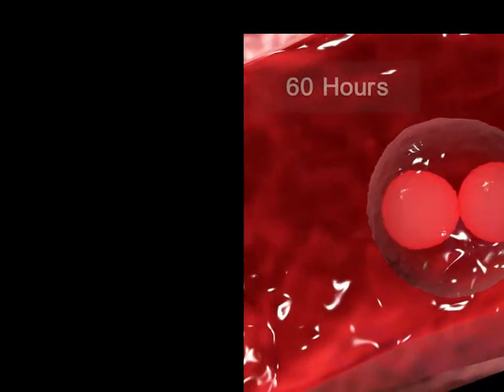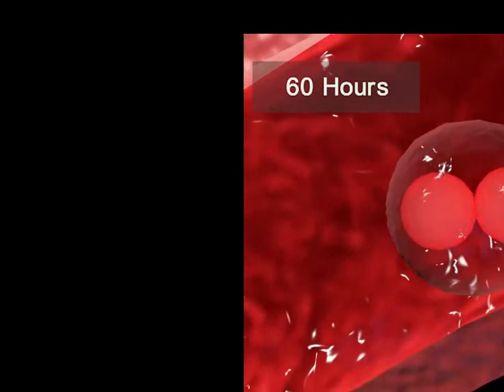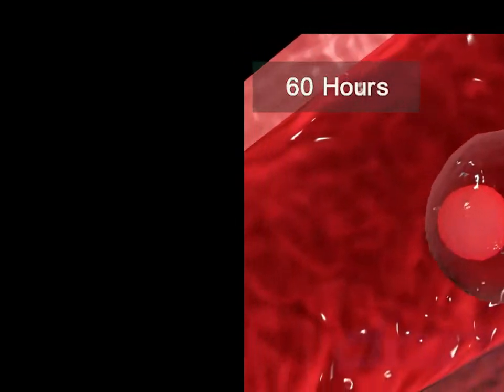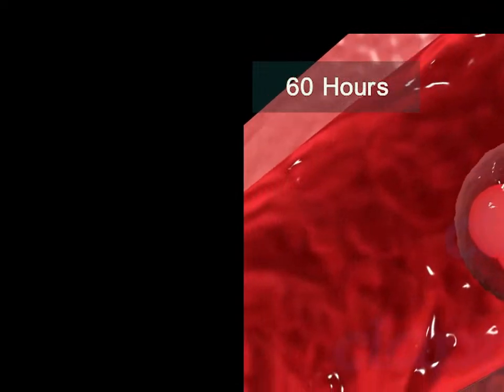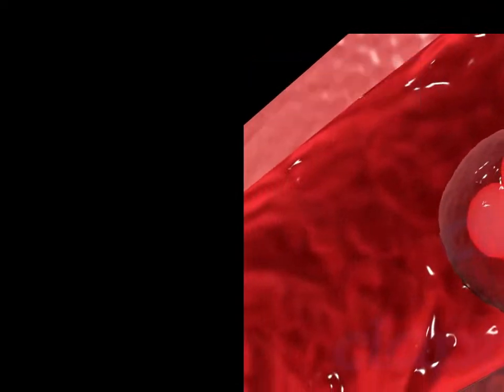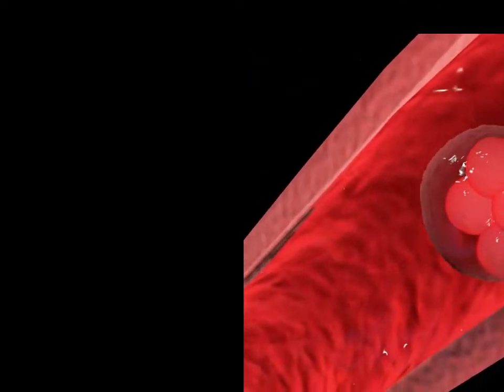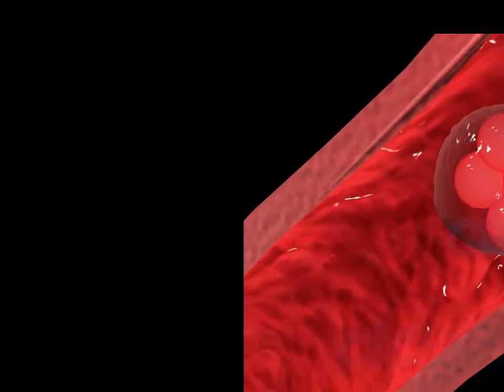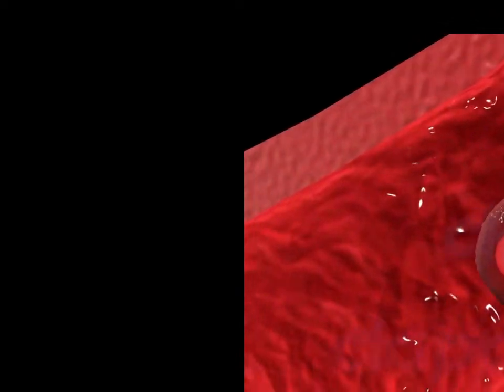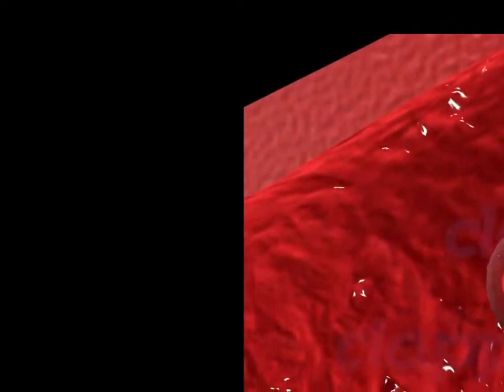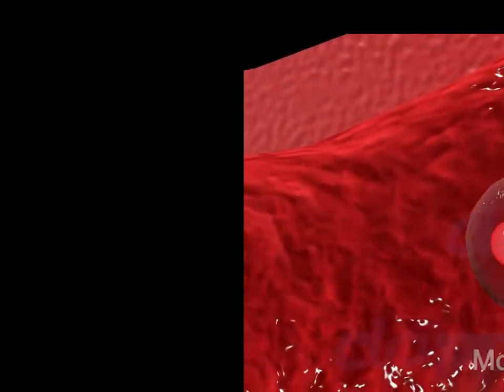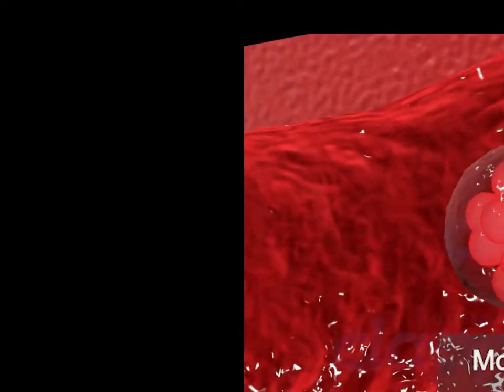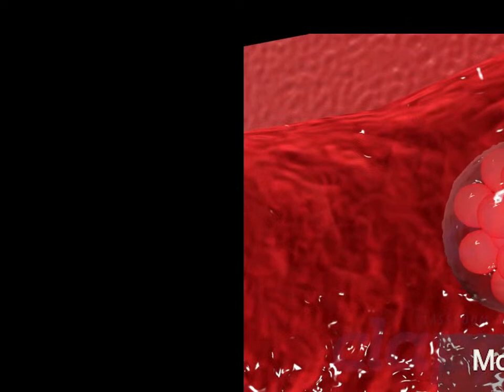Second cleavage is completed after 60 hours of fertilization. On the third day of fertilization, the embryo reaches a count of 16 cells. The structure looks like a mulberry and is called morula.